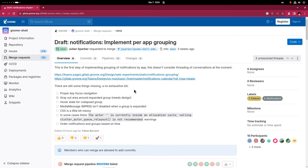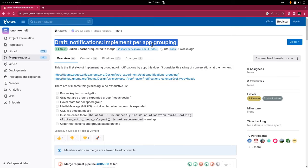This is the merge request, still open by the way, and it implements notifications grouping per app as you were already expecting.